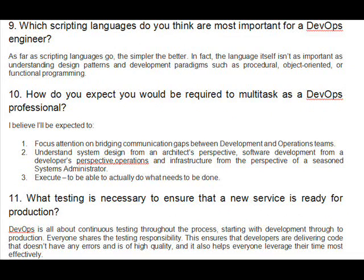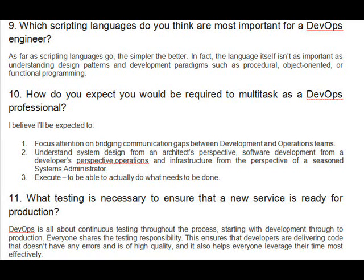Question 9: Which scripting languages do you think are most important for a DevOps engineer? As far as scripting languages go, the simpler the better. In fact, the language itself isn't as important as understanding design patterns and development paradigms such as procedural, object-oriented, or functional programming.